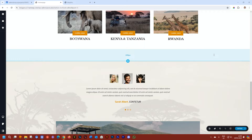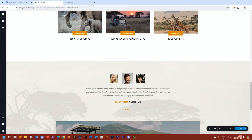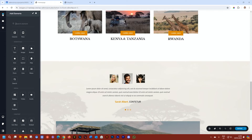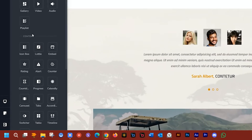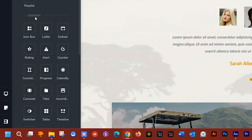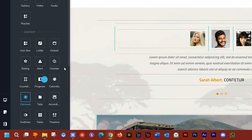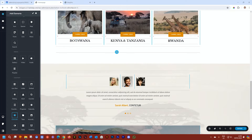You know the carousel element, right? Let's go to the elements here on the left, look under Content, grab the carousel element, hold and drag, and I'm going to drop it here.